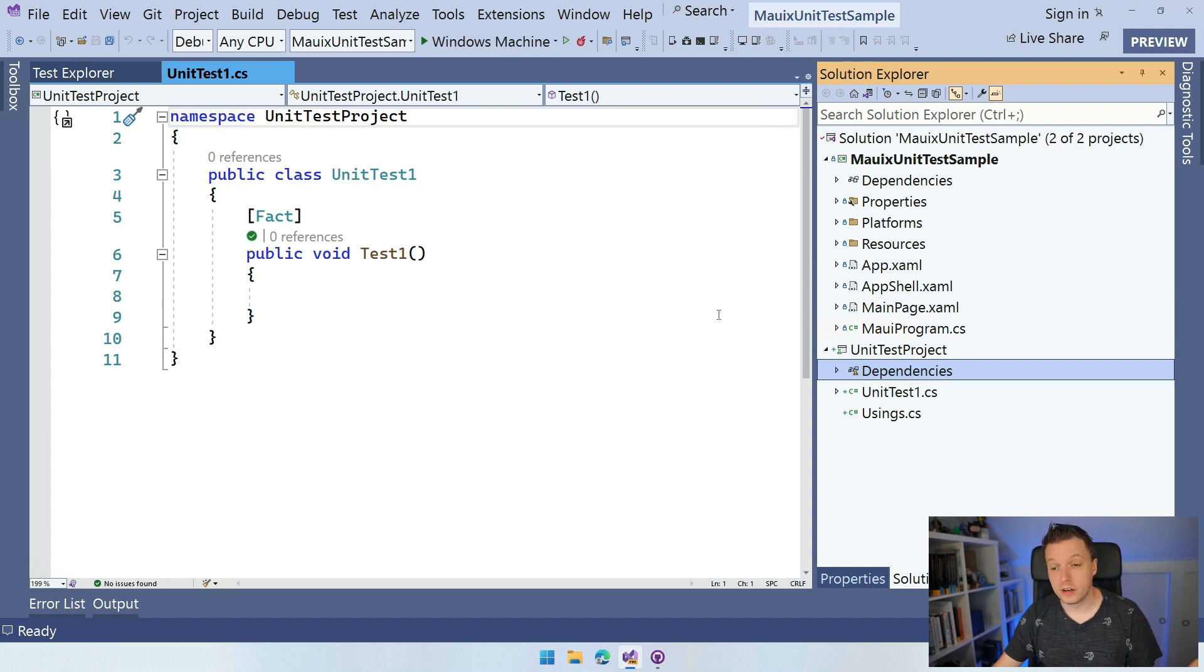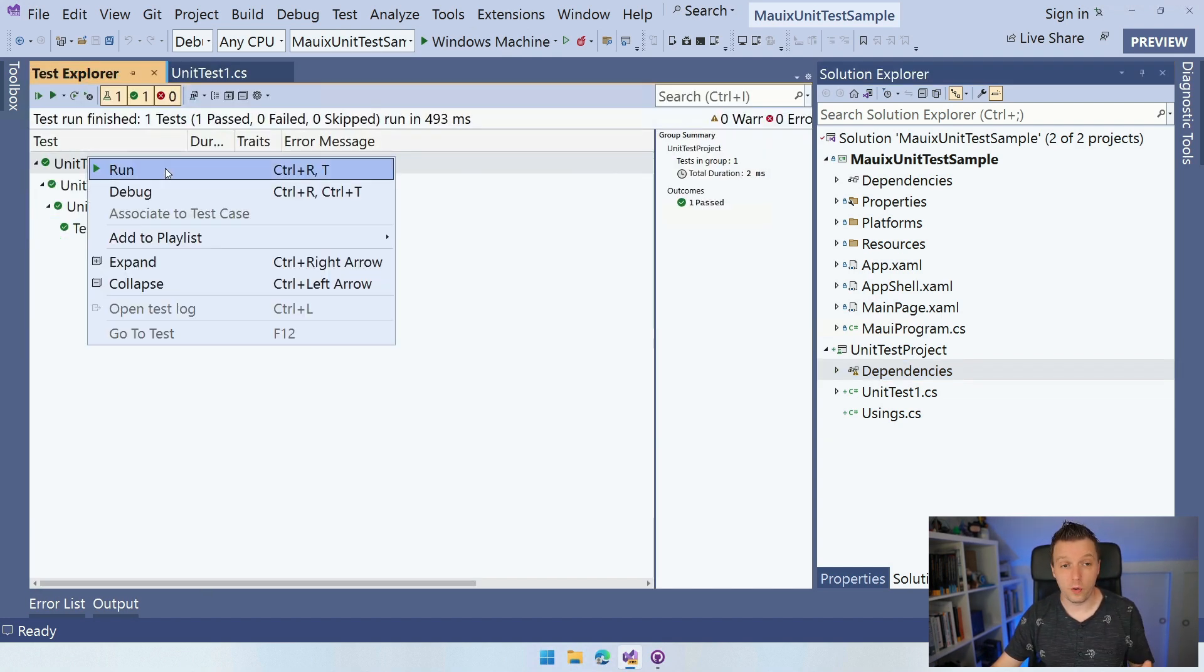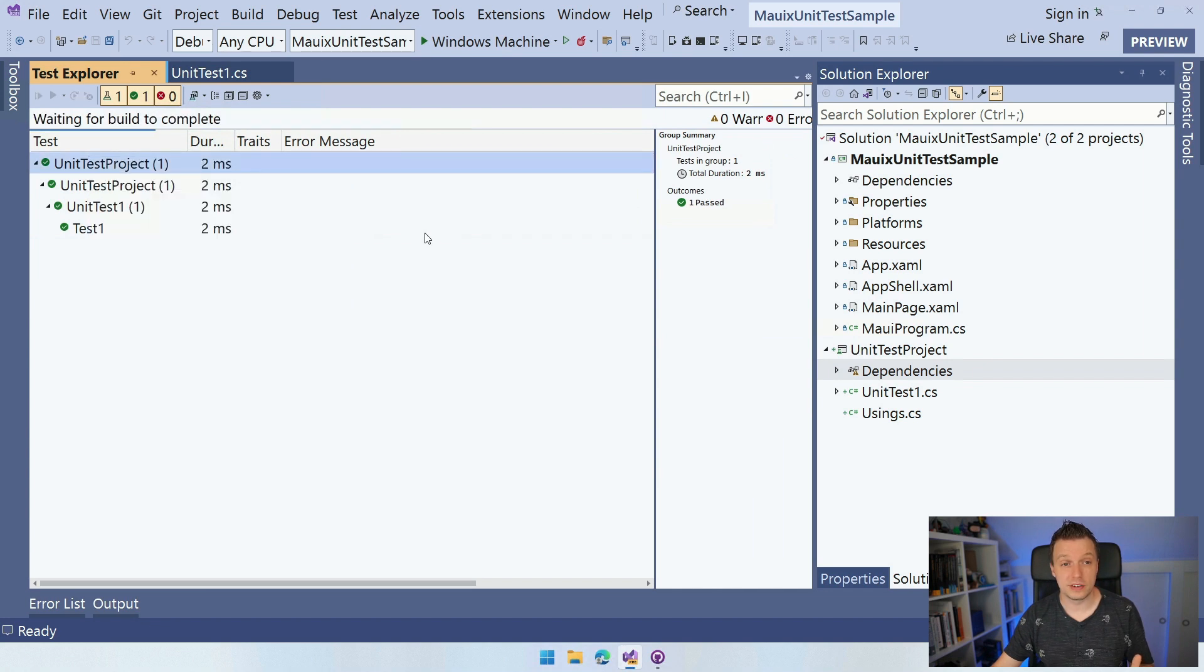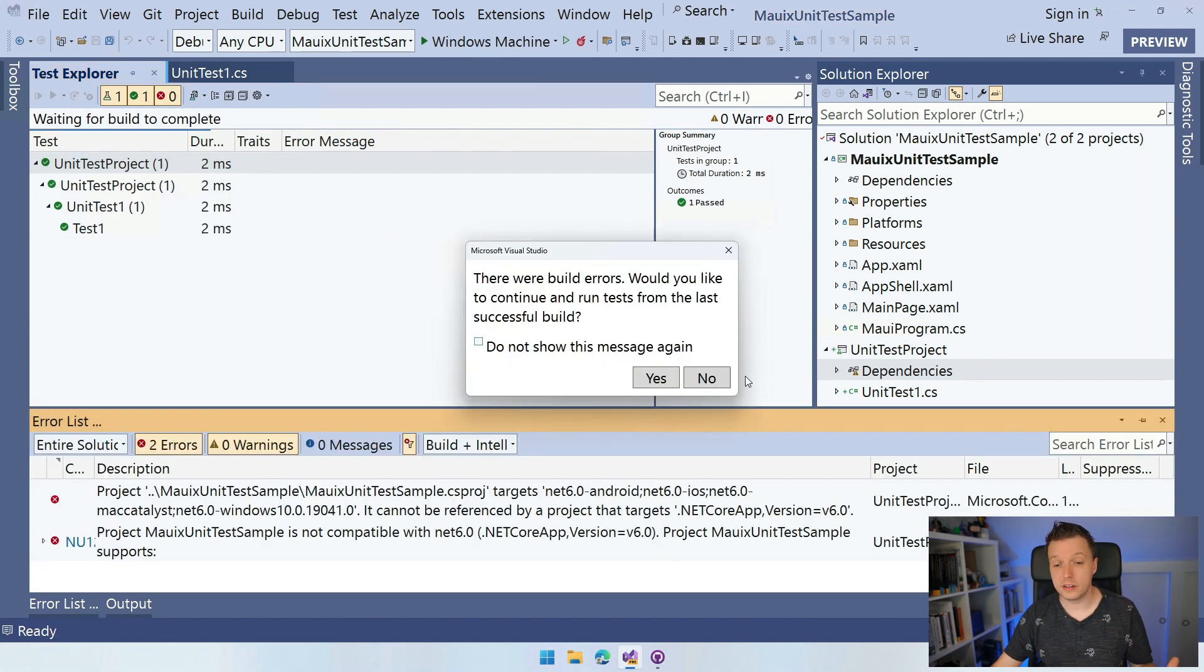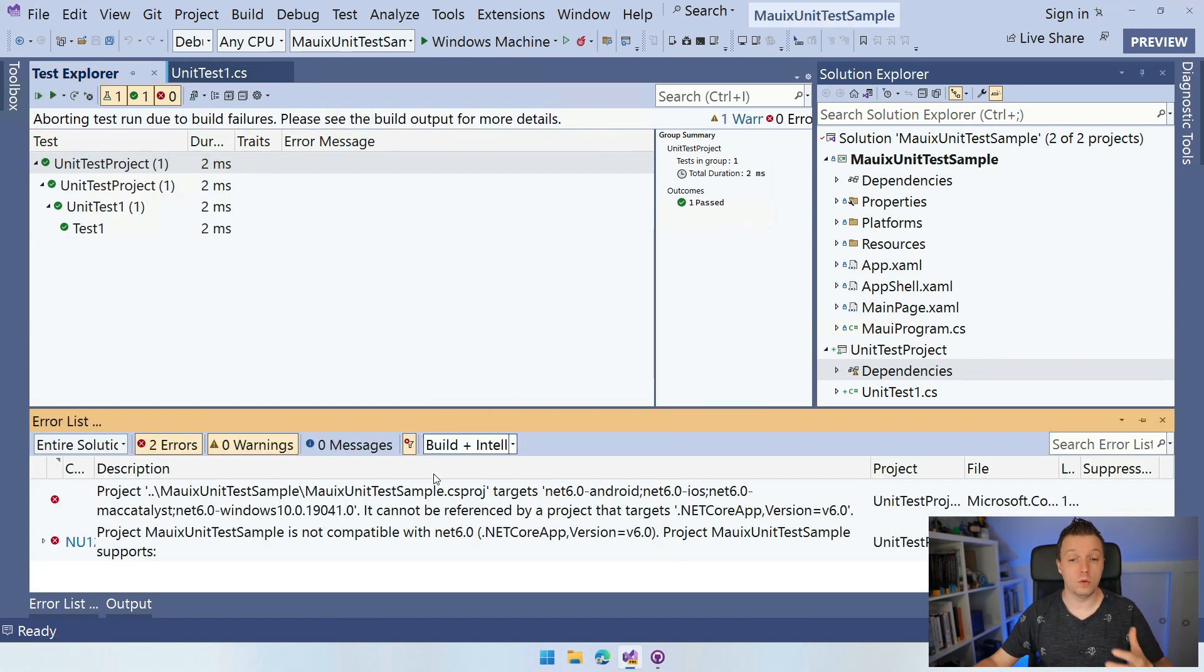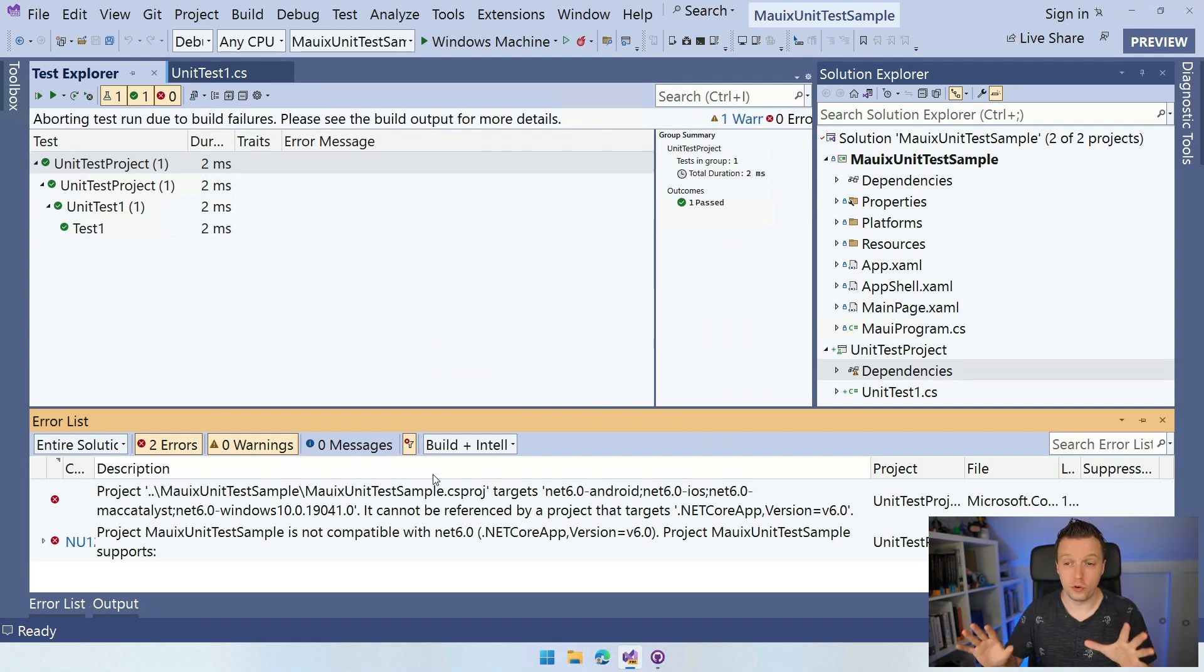But whenever you want to do the same thing now and you say, I want to run all the tests, then it's going to build again and you can immediately see like, hey, whoa, this doesn't work. It's not compatible. This is not even going to build. So how to fix this?